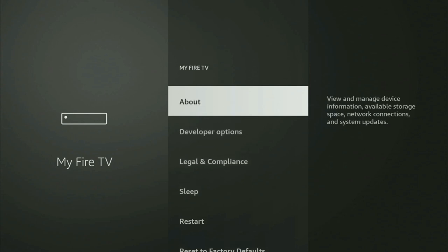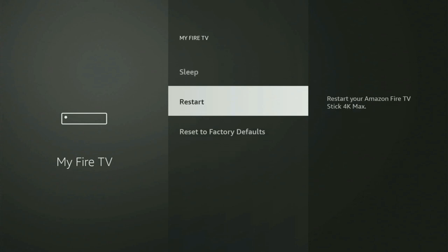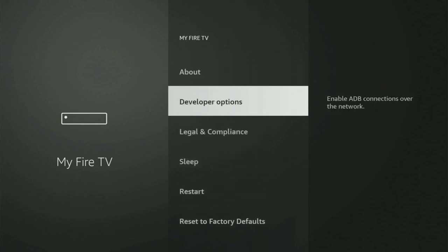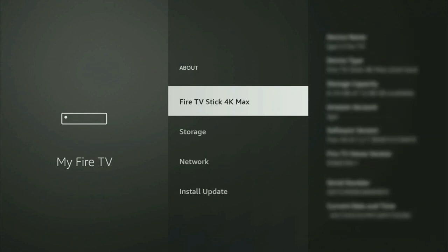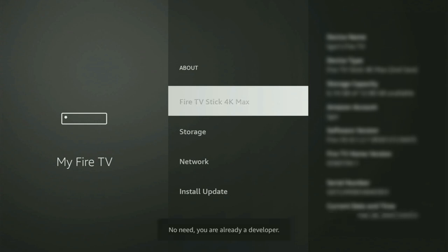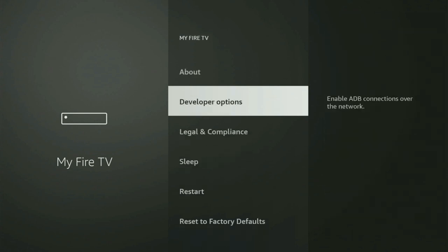On some Fire Sticks, and especially on the new Fire TV devices, developer options might be hidden by default. If you cannot find developer options anywhere, just go to About, select Fire TV Stick, and start clicking the middle button on your remote quickly. It will say you have become a developer. Then if you go back, you will finally see developer options have popped up.